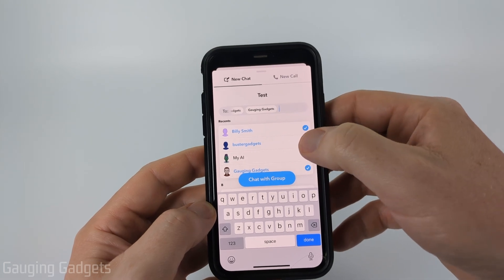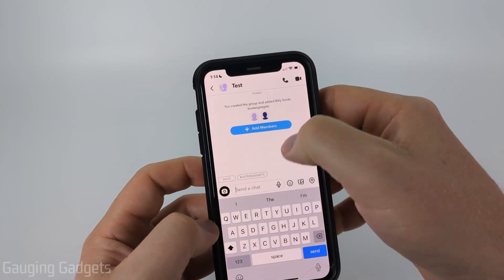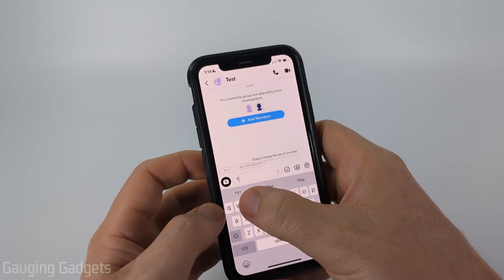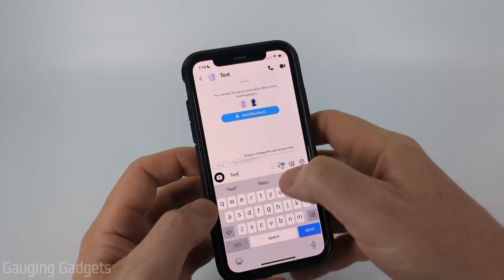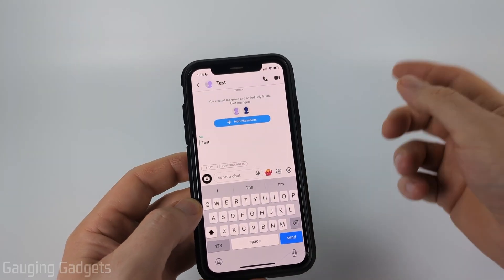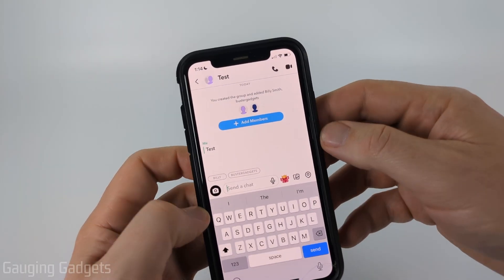Once you've included the people, select chat with group. You'll then be taken to the new group chat where if you send any messages it will go to everyone in the group and they will be able to message back to you.